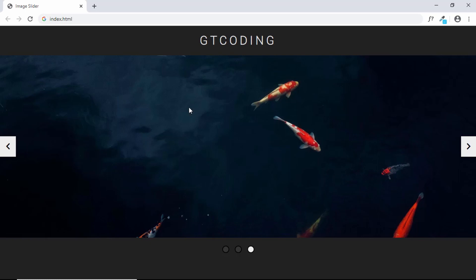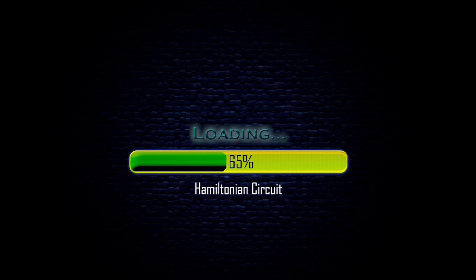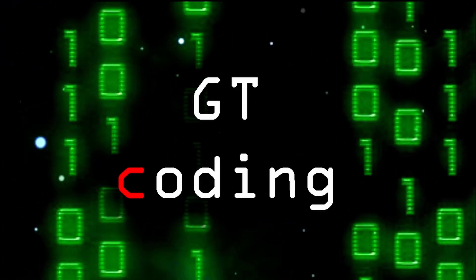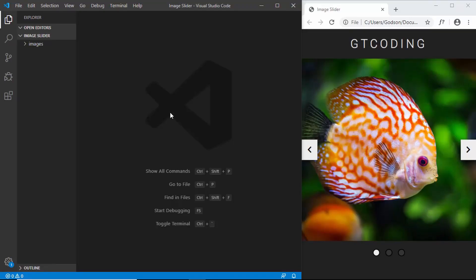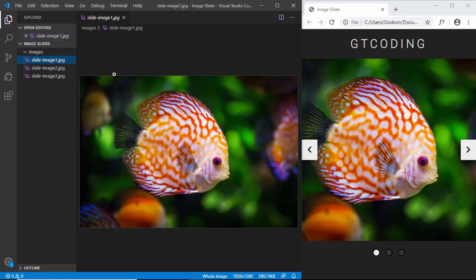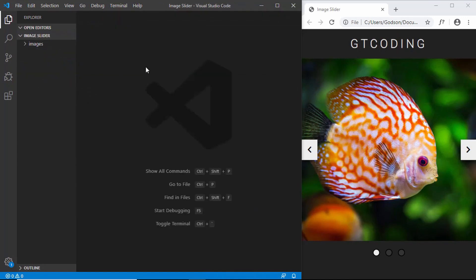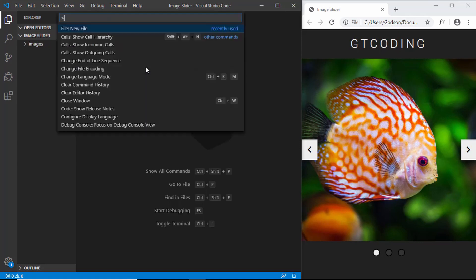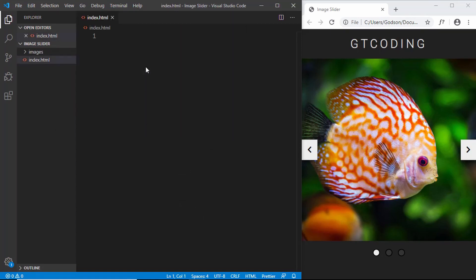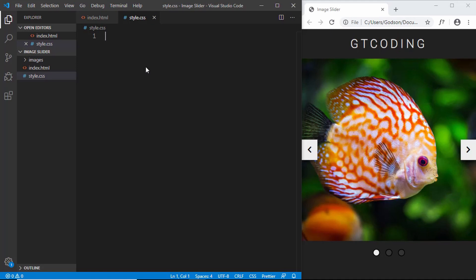In this video we'll design it using HTML and CSS, and in the next video I'll show you how to add JavaScript and make it work. I have this project opened in VS Code with a folder called 'images' containing three images for our slider. Let's get started by creating our index.html, style.css, and JavaScript files.